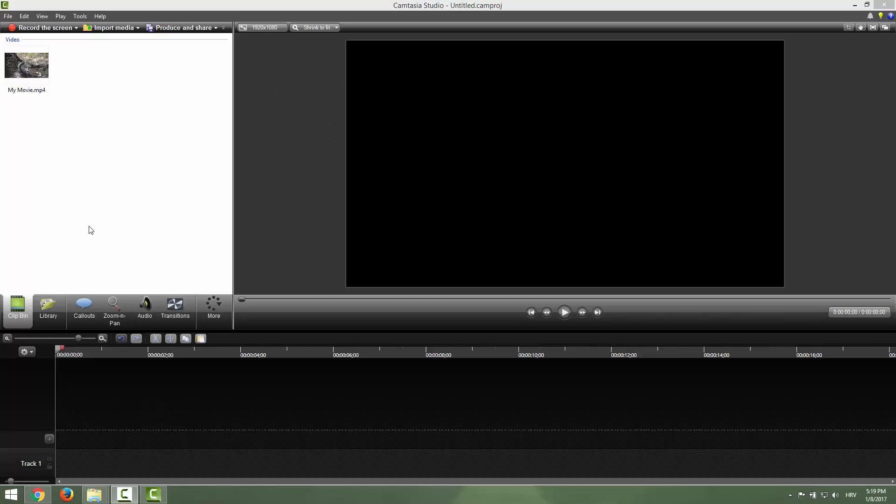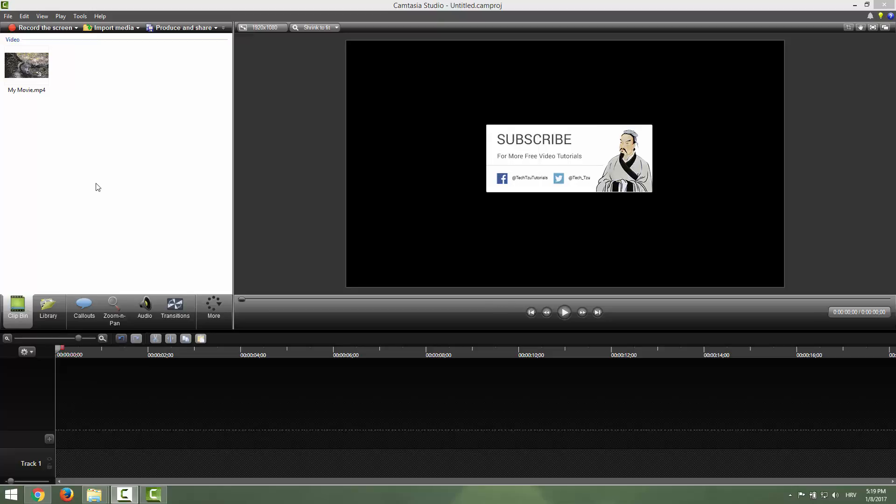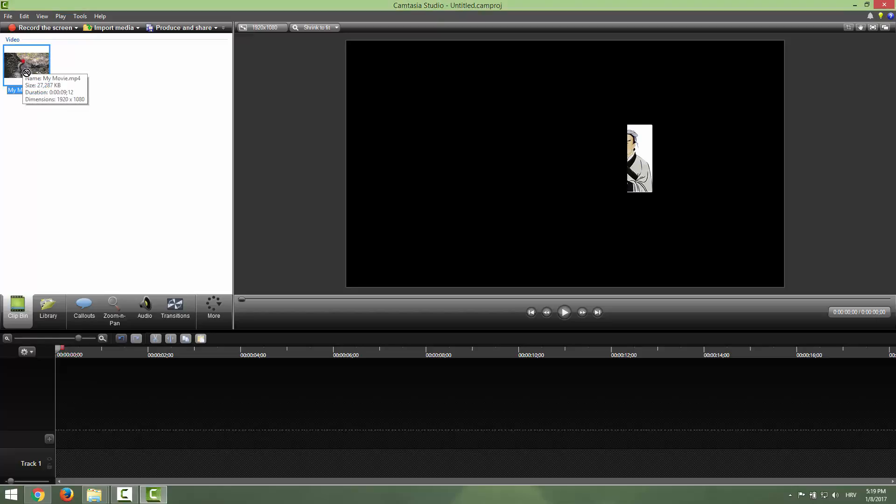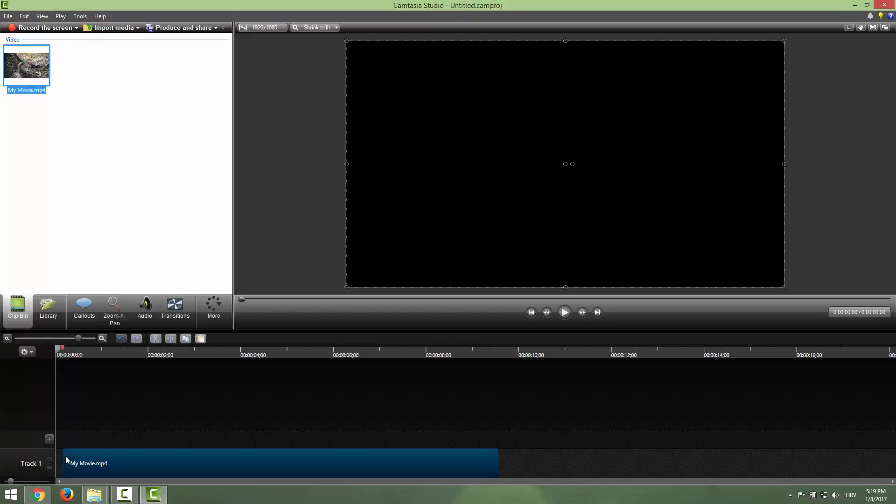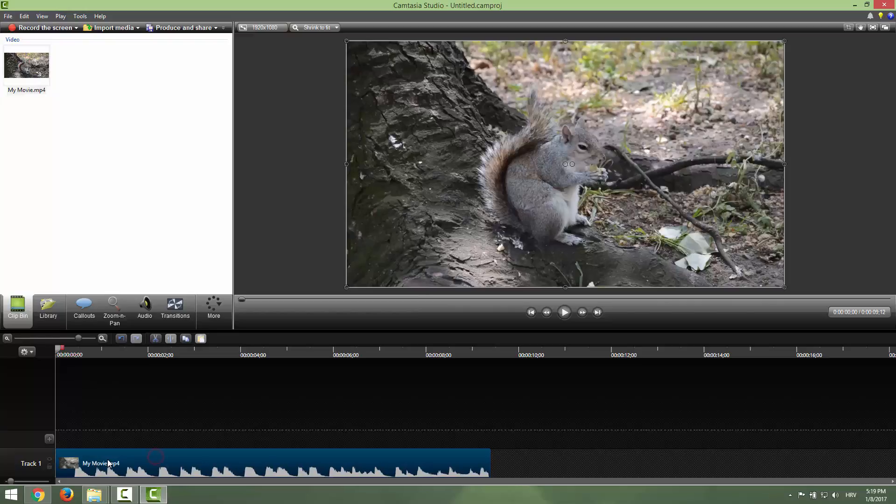Hi and welcome to another Camtasia Studio tutorial. Today I will show you how to export your video without the music and how to delete the music and export only the video file. I prepared for you this video of a squirrel and the music.